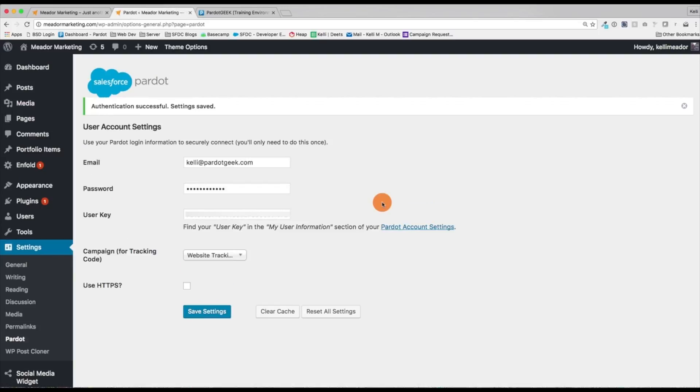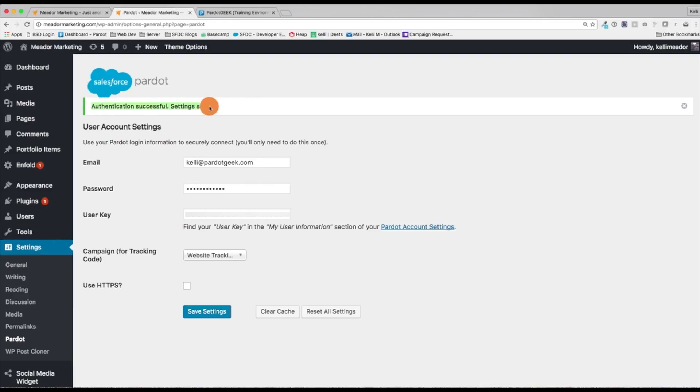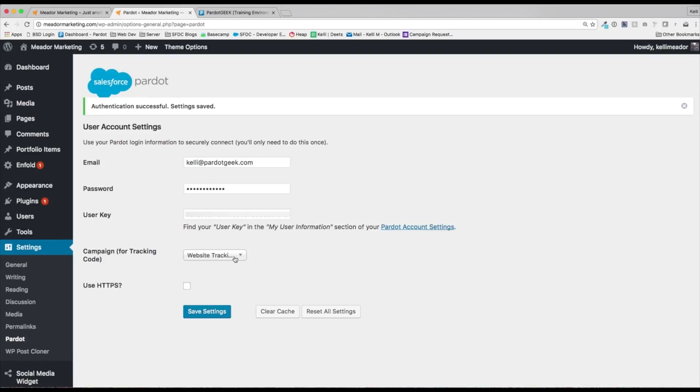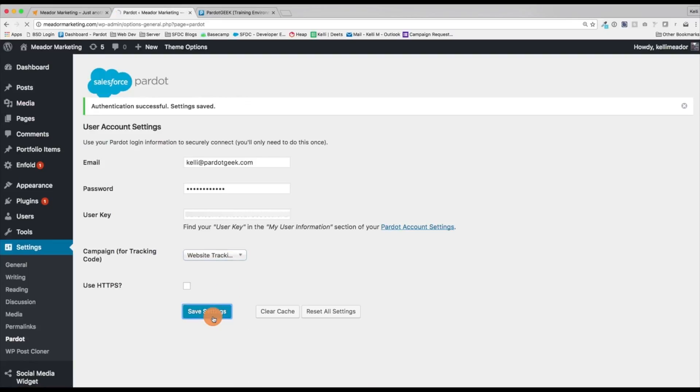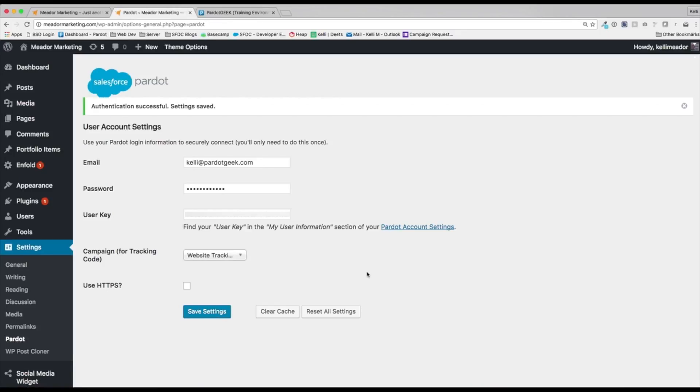Okay, great. So once that goes through, you'll see a little green area here saying authentication successful, excuse me, settings saved. You'll also see campaign. This is for a tracking code. Generally, you're going to keep your website tracking unless you have something else there that you want to select for instead. So let's go ahead and click website tracking and save settings. And we're saved. Awesome.